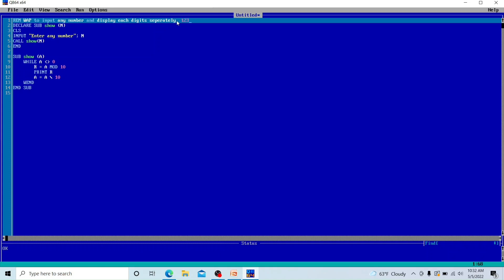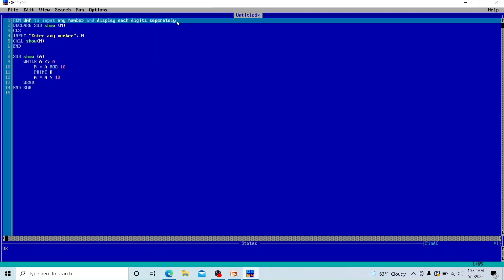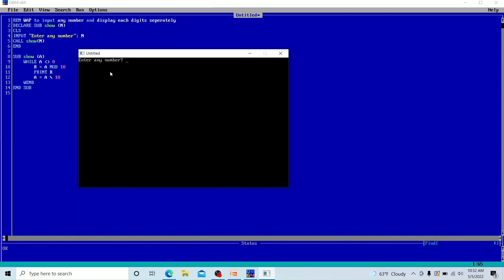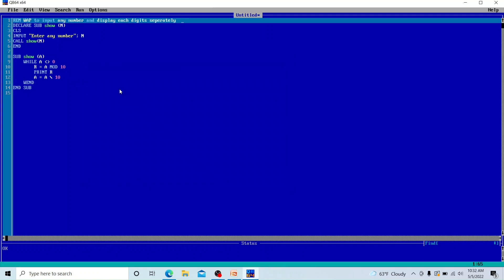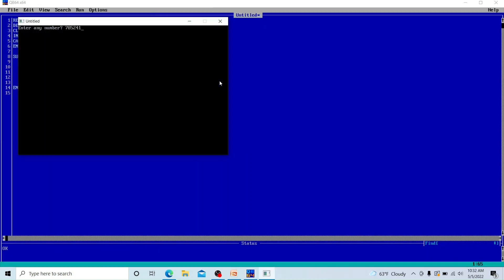For example, if the number is 123, we need to display 3, 2, and 1 separately. Let's run the program. I'll show you the output first and then dry run it. Entering the number 7456 — you can see 6 is displayed separately, then 5, then 4, and then 7. Each digit is printed separately on the output screen.